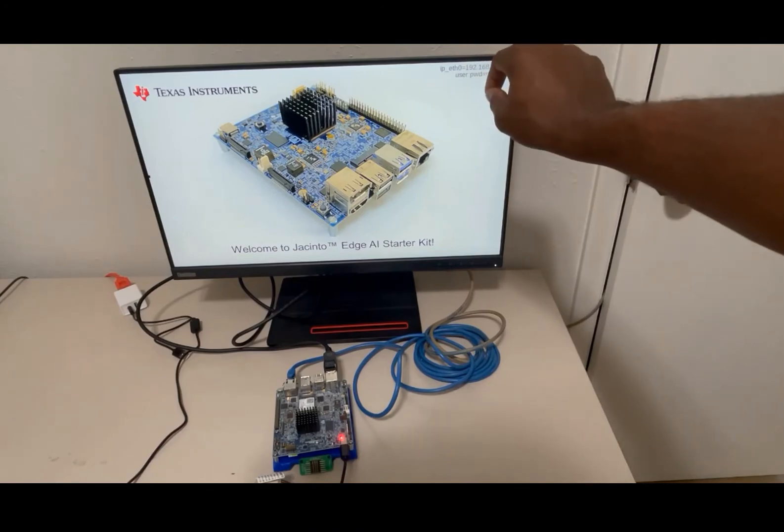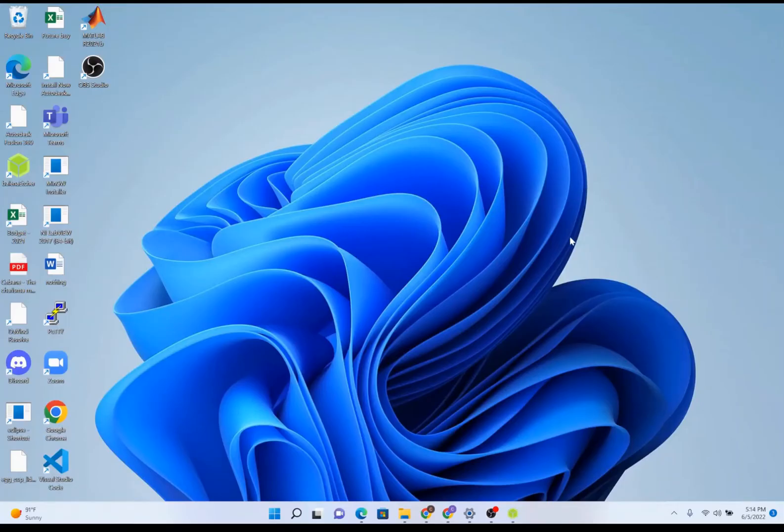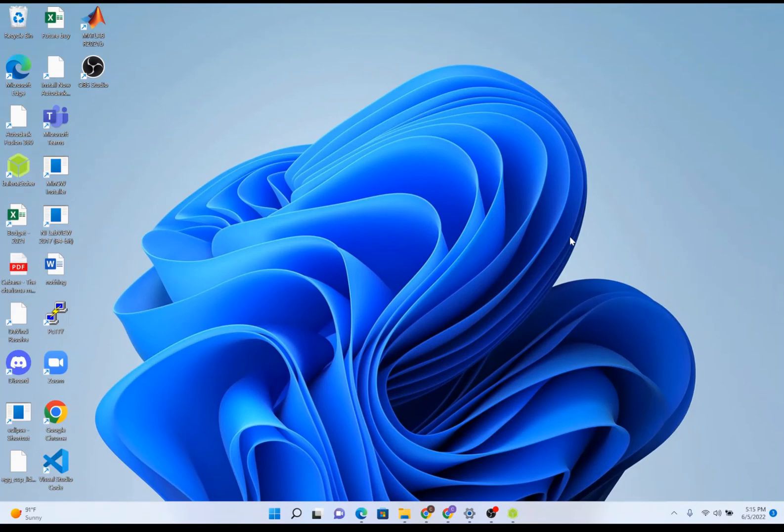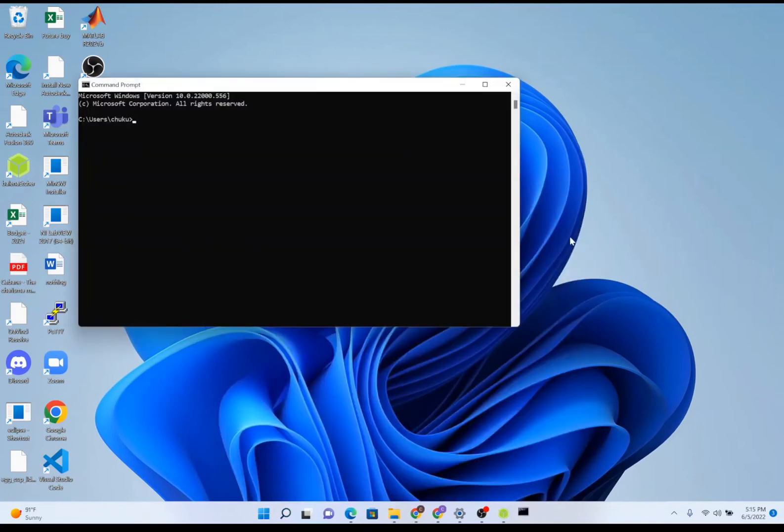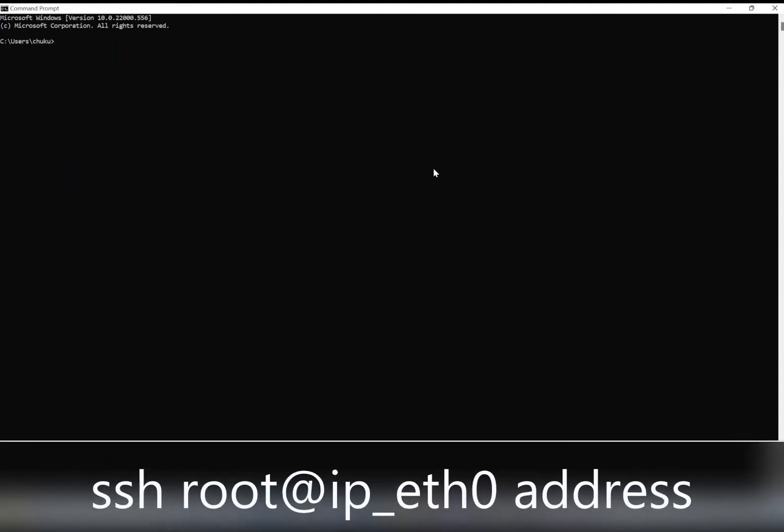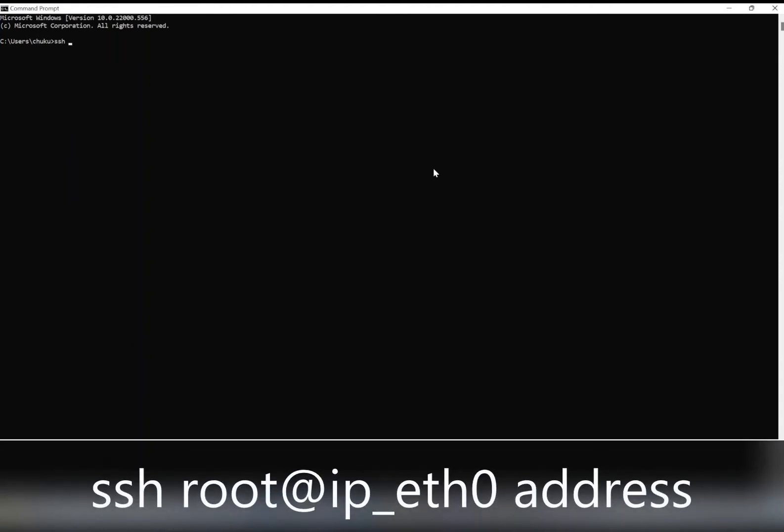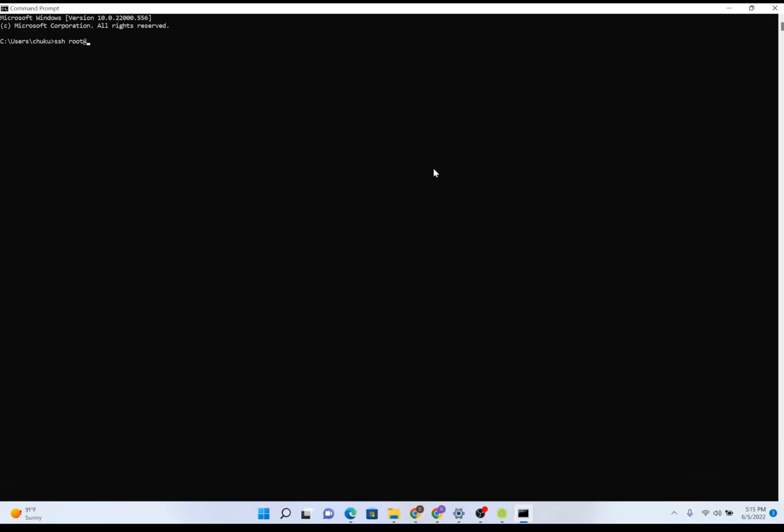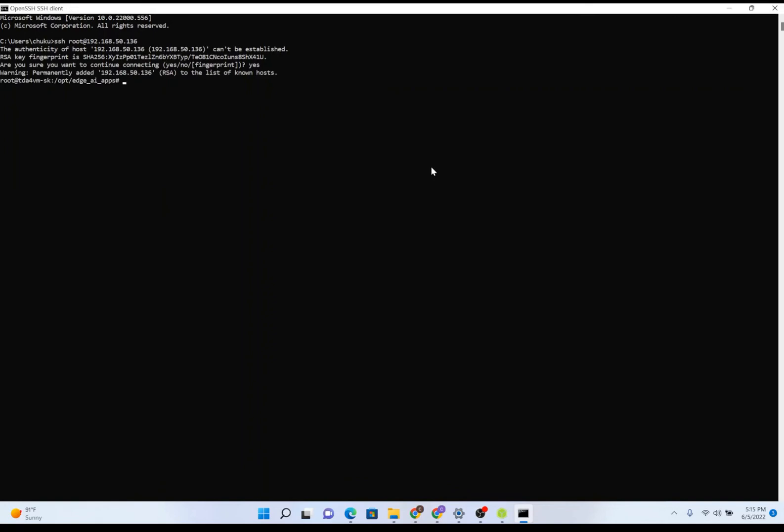Now that we have successfully booted up the Edge AI board, we're going to remotely access the Edge AI board using the SSH protocol. To do so, open up the Windows command prompt. In the terminal, type the command SSH space root at, and here you're going to type the IP address shown on the top right of the display. Press Enter. If you get a warning, type yes, press Enter, and now you have successfully SSH'd into the Edge AI board.